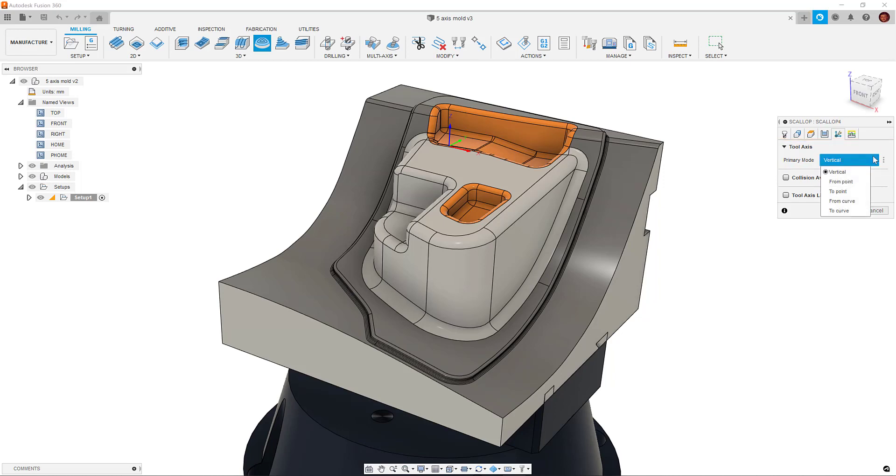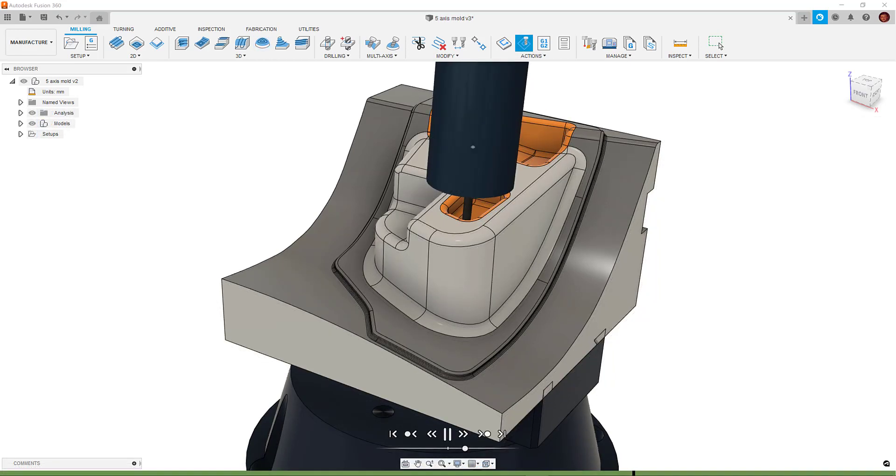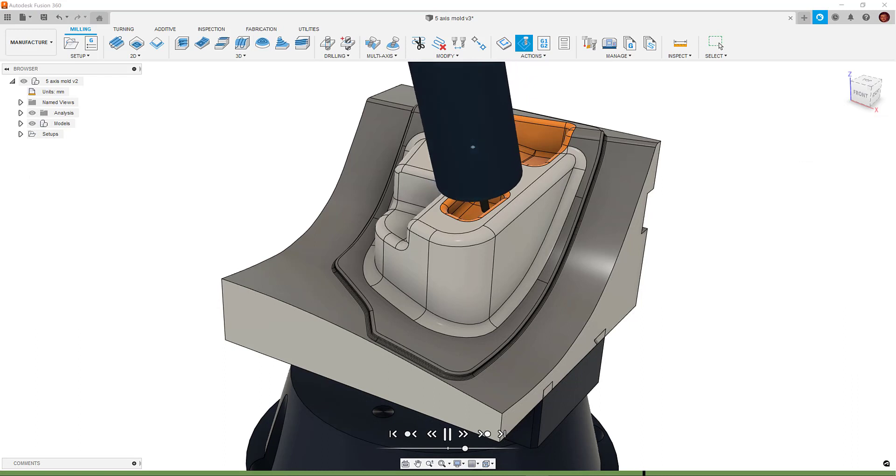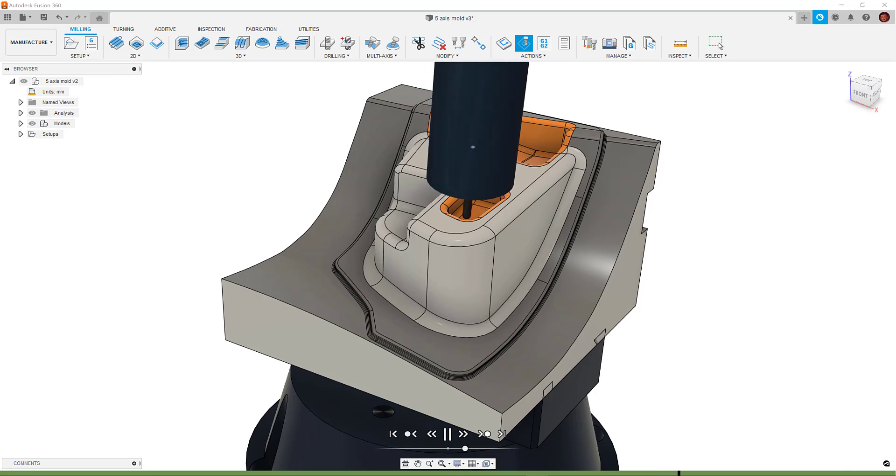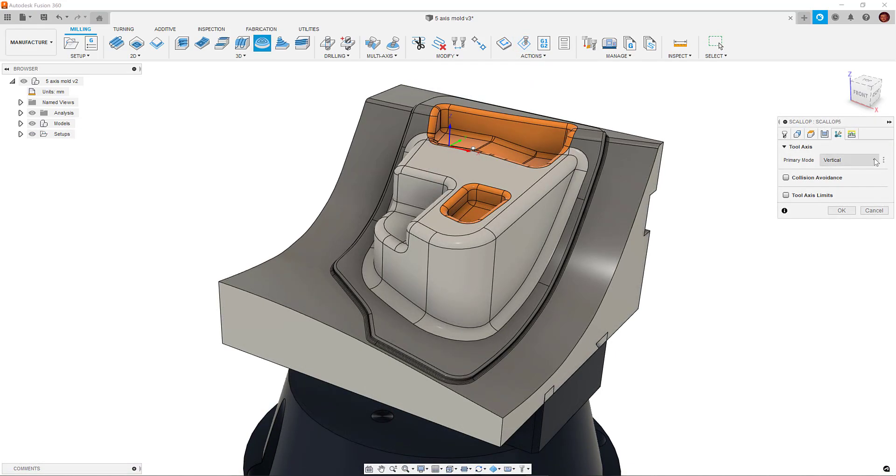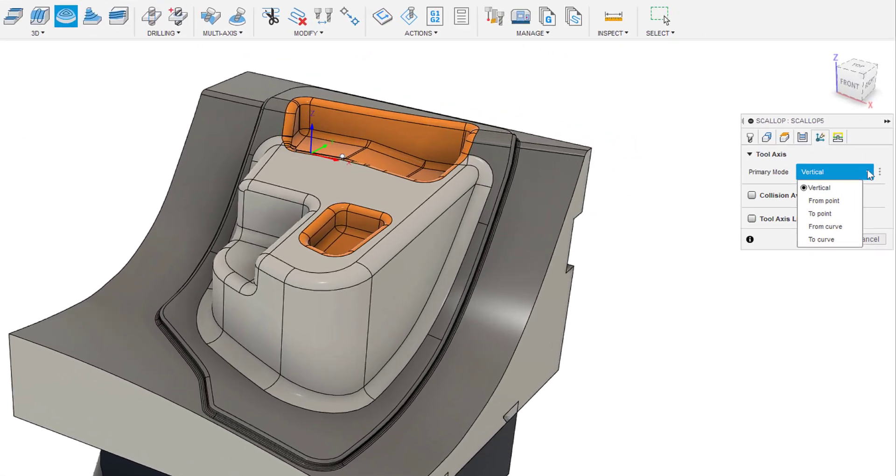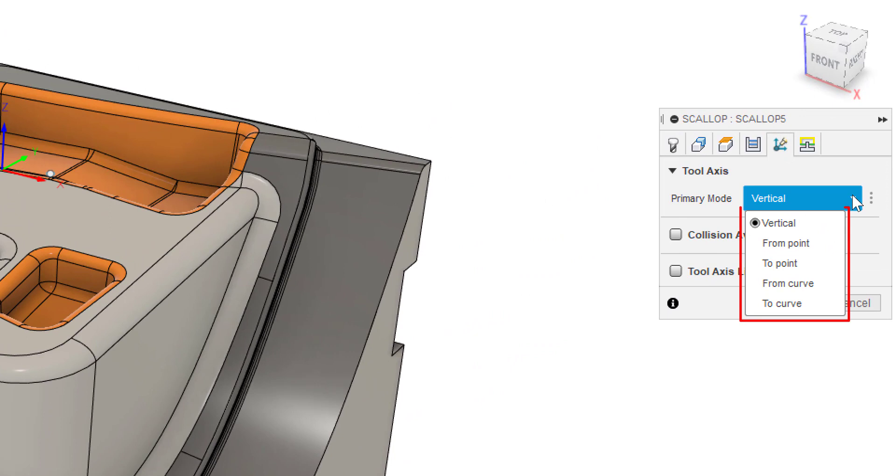For example, if our primary mode is set to From Point and we have none of the other multi-axis options turned on, our tool axis is always going to be guided by that point. We'll look at the specific options and what they do a little bit later. The options available are Vertical, From Point, To Point, From Curve and To Curve.